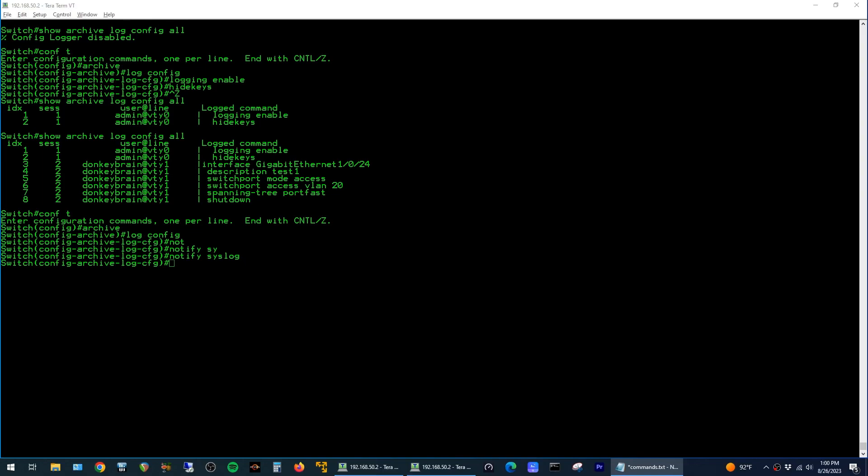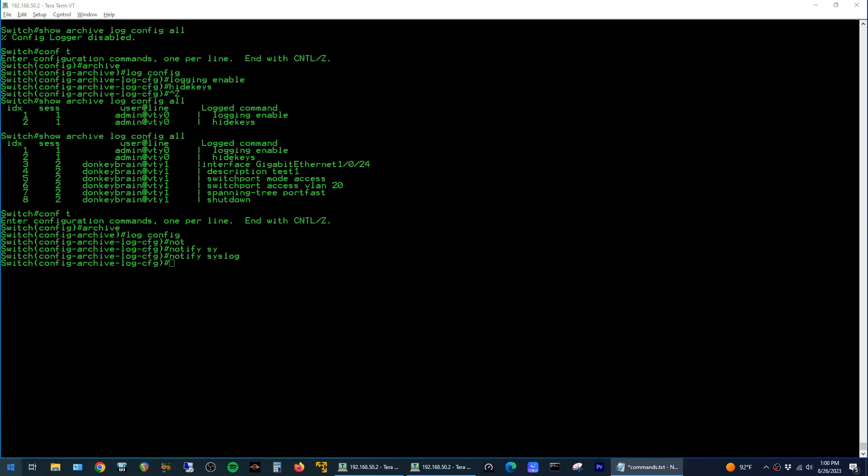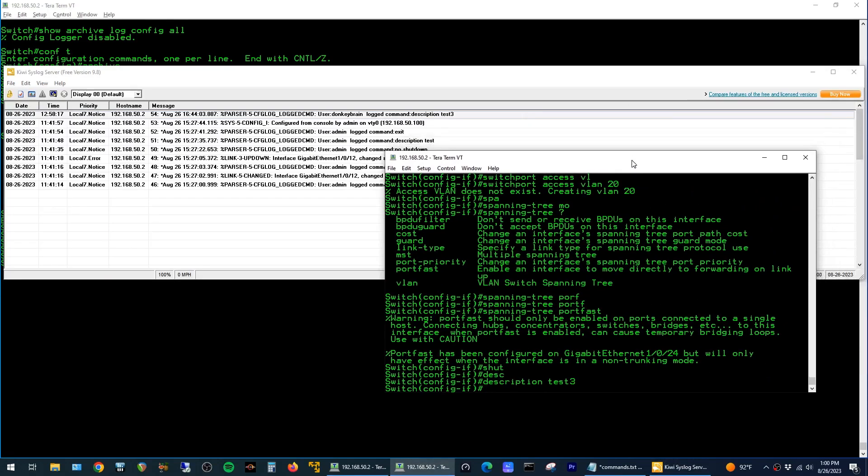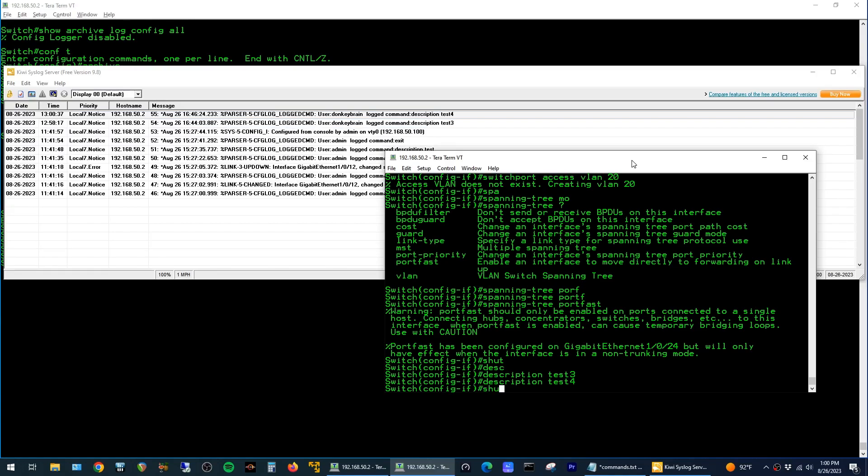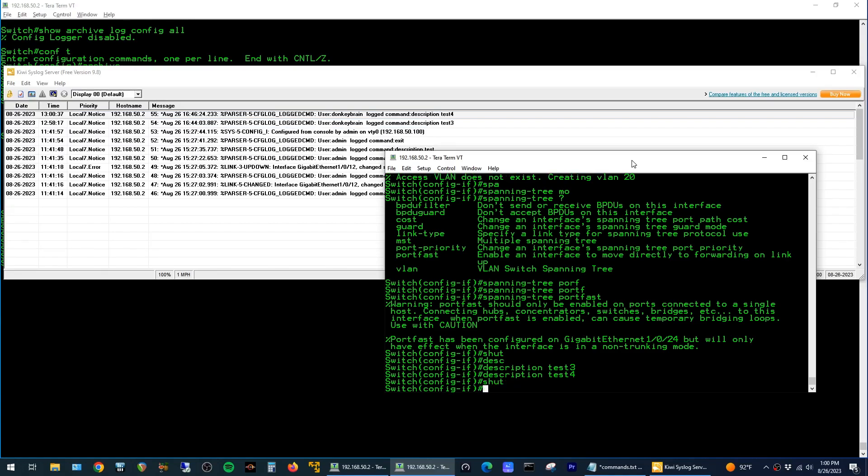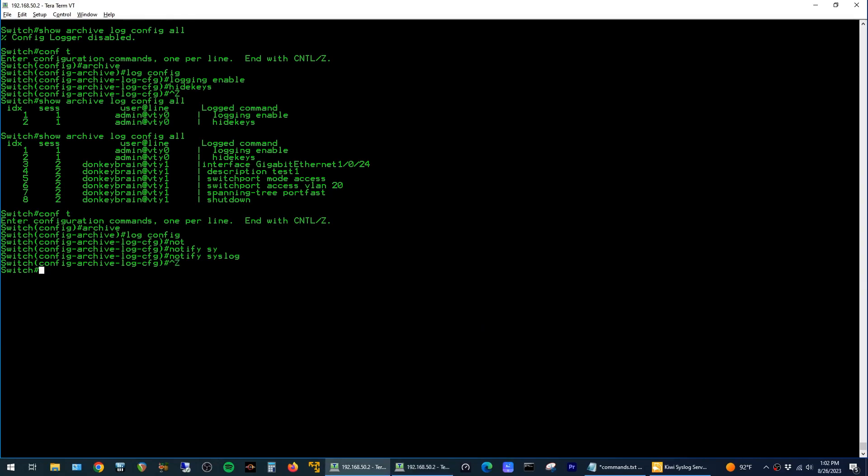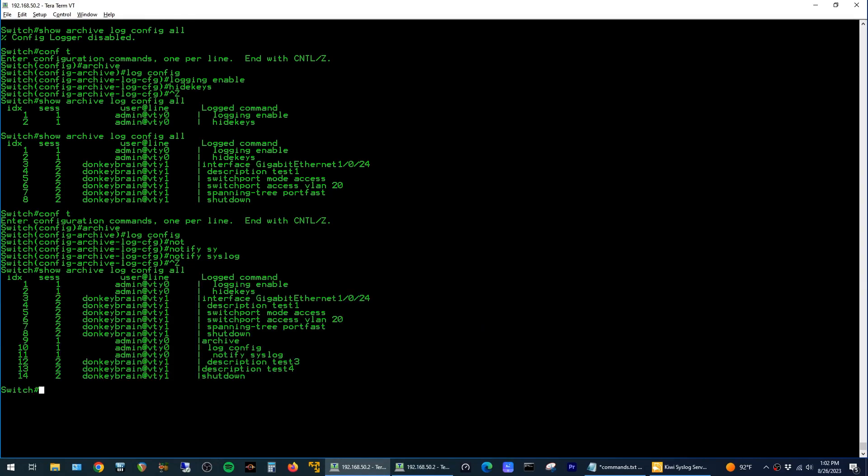And just to show what that looks like here, I'm going to open up my evaluation install of the SolarWinds syslog server. Now if I pull my donkey brain terminal over here again, you can see that when I change the description of this interface, shut it, or make any config change really, a log gets shipped to the syslog server, as well as shown in the log that is stored locally on the switch.